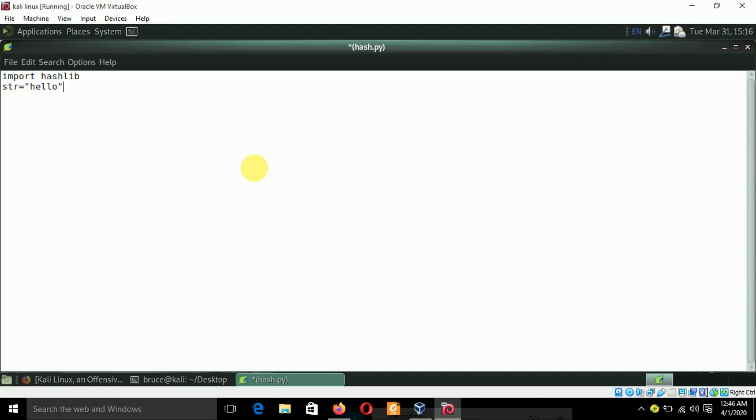In order to do that I'm taking another variable which will be my output equals hashlib.MD5 and I need to encode the string, so str.encode. It will encode the string into MD5.